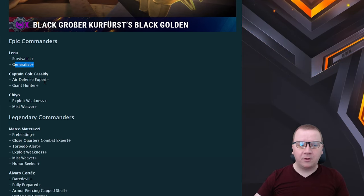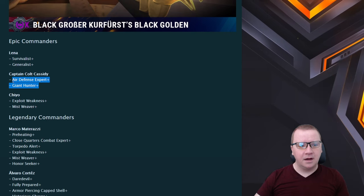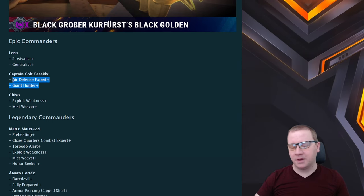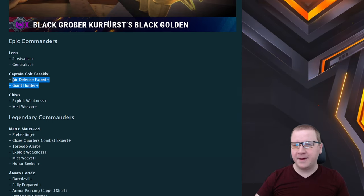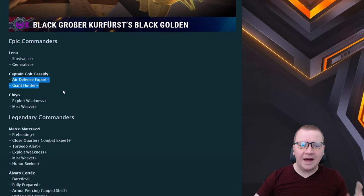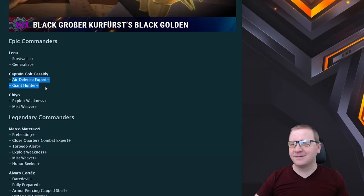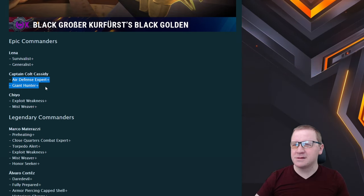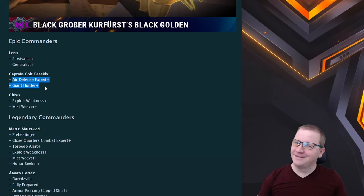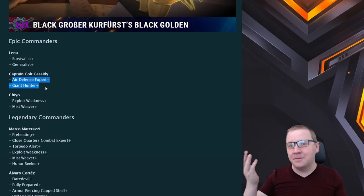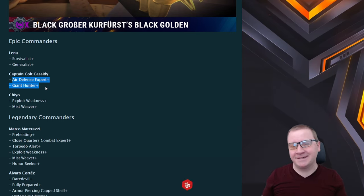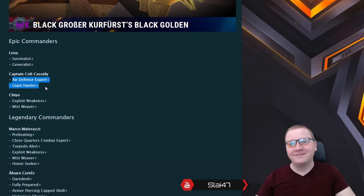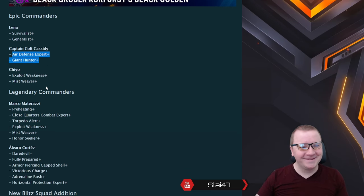Captain Colt Cassidy with ADA Plus and Giant Hunter Plus. This is probably for the Blitz Pass with the California. Odd one to choose since, does the California have torps? Unless California's torps, doesn't really make sense. Maybe the California is going to be a Constellation at tier six. I don't know, we'll find out.